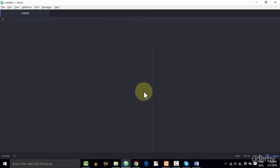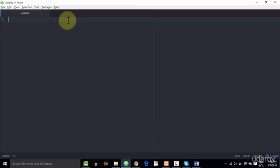Now the second thing that you need to do after Atom is installed is you need to download a package, which is AutoClose. So what this package does is it closes the tag automatically. So for example,